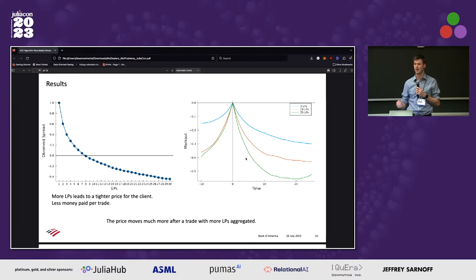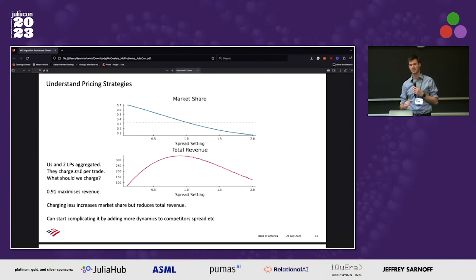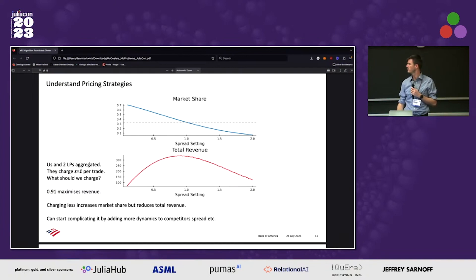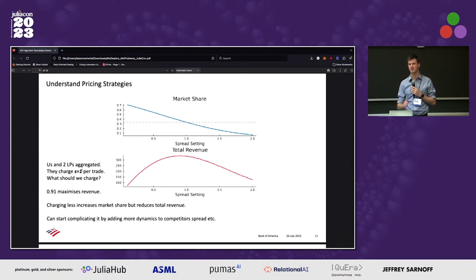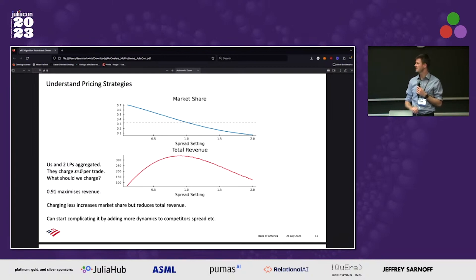This is a presentation I've been taking to clients, showing them and explaining different dynamics and what can help explain them. On our side, we can use it to help understand our pricing strategies as well. Let's say Bank of America and someone else are in competition with two other liquidity providers, and we know they're going to charge one unit per trade. What should we charge to win as much trade flow as possible but at the same time maximize our revenue? Using the simulation framework, we can go through lots of different iterations and see what actually happens to the economics.